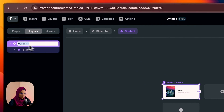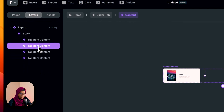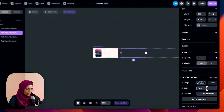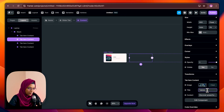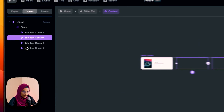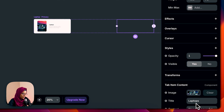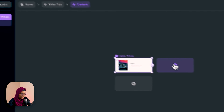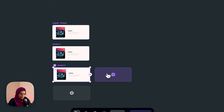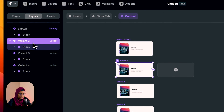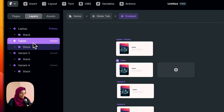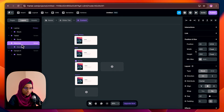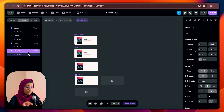Let's rename the items: the first one as 'laptop', the second content as 'tablets', the third as 'watches', and the fourth as 'earbuds' — just to identify them; later we can change the image and content. Now let me create another variant, and again another variant, and another variant. Let me rename each: this one 'tablet', this one 'watches', and this one 'earbuds'. So we have created four variants.